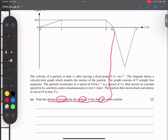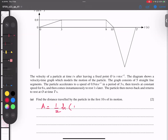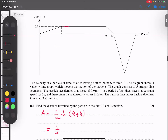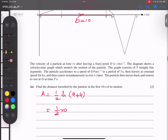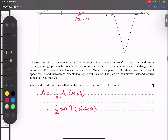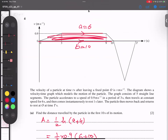Distance travelled by the particle in the first 10 seconds — so I'm looking for the trapezium. Area of trapezium formula: half times H times (A plus B). What is H? This length and this length are parallel to each other — one is A and one is B. So 9 minus 3 gives 6, so A is 6. And 10 minus 0 is 10, so B is 10. The gap between them is the height, so height is 0.9. So half times 0.9 times (6 plus 10) gives 7.2 metres.